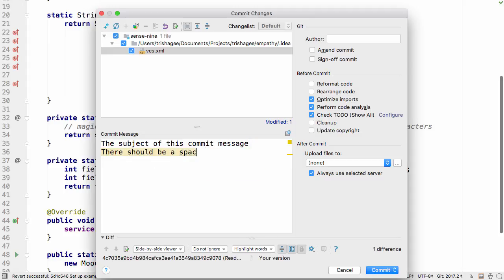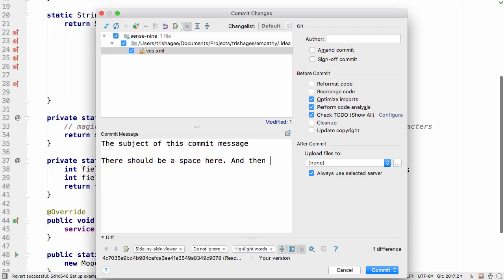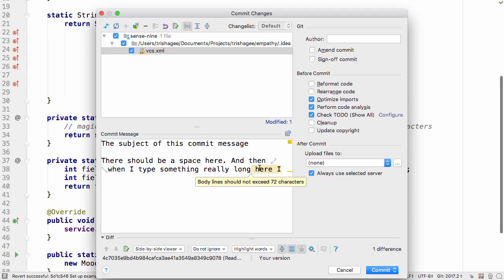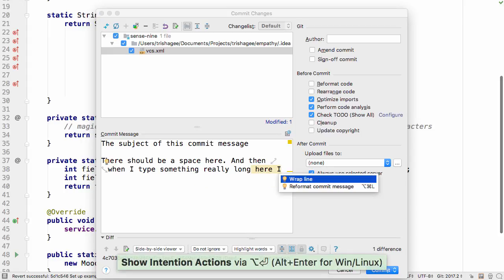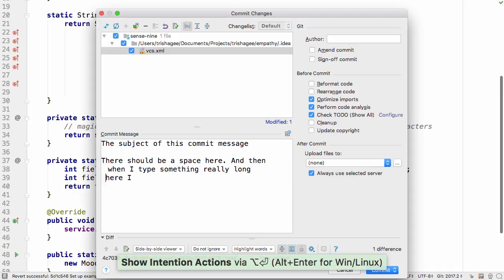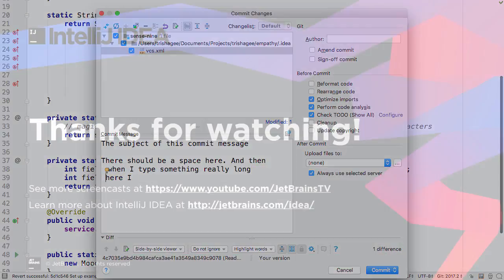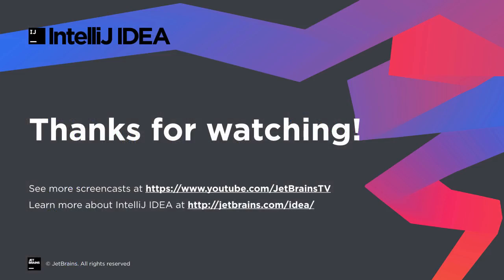IntelliJ IDEA also offers suggestions to fix some of these issues. Those are the changes in IntelliJ IDEA 2017.2 that make working with version control systems like Git a little easier. Thanks for watching.